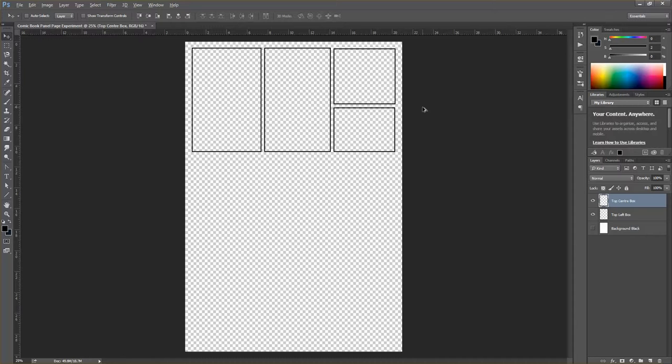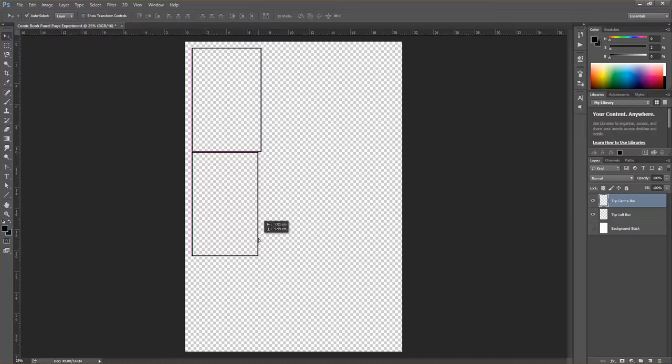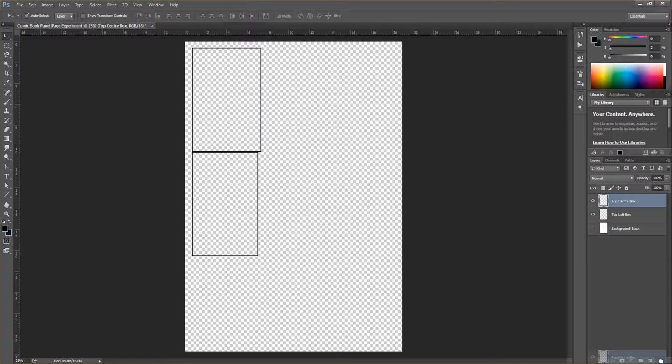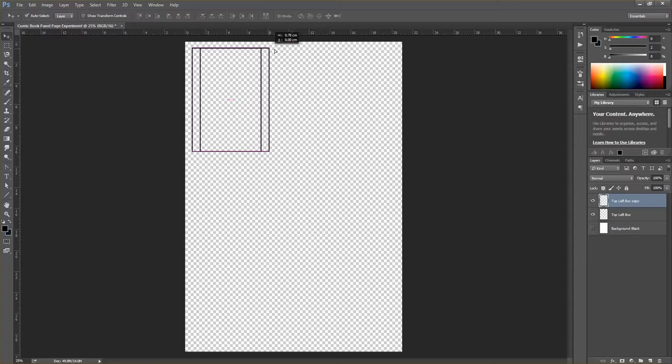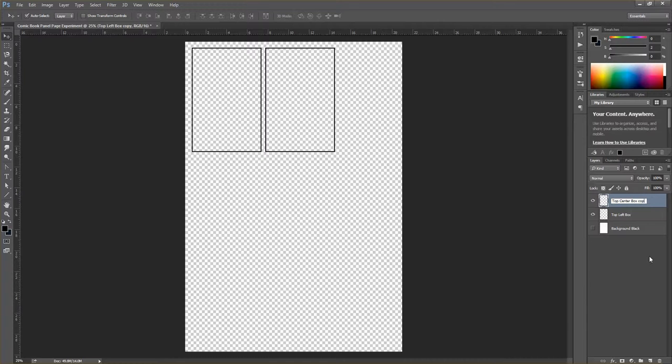To undo, press Ctrl+Z. To undo multiple steps, hold Ctrl+Alt+Z — otherwise it will just flip between the last step and the current state. I'll duplicate the top left box layer by dragging it down to the new layer icon, which creates a copy. I'll then rename it 'top center box' and use Shift to snap it into position.